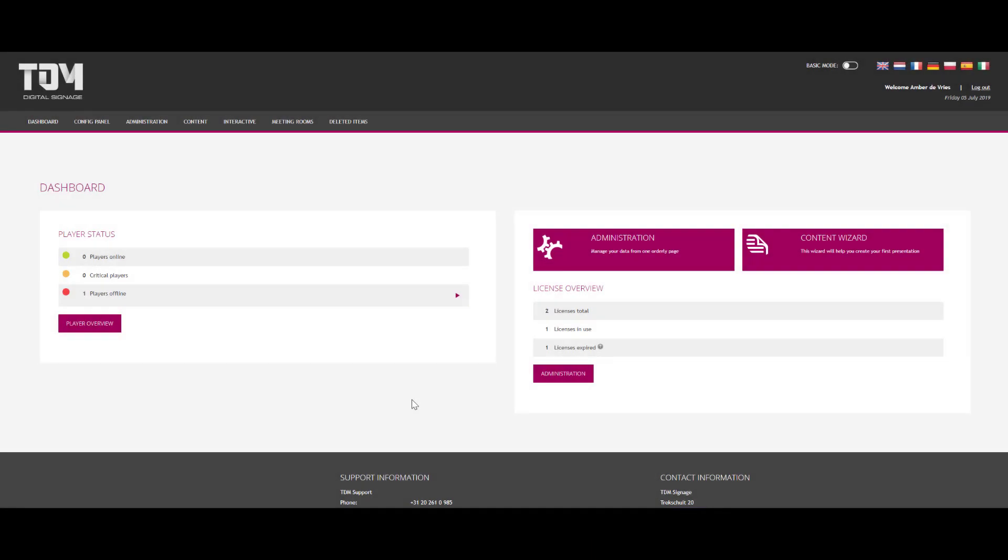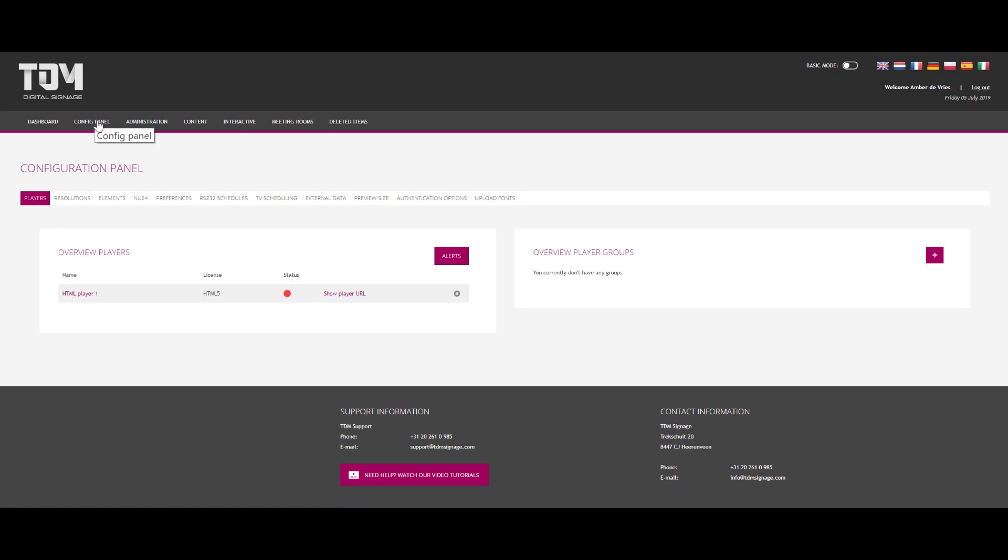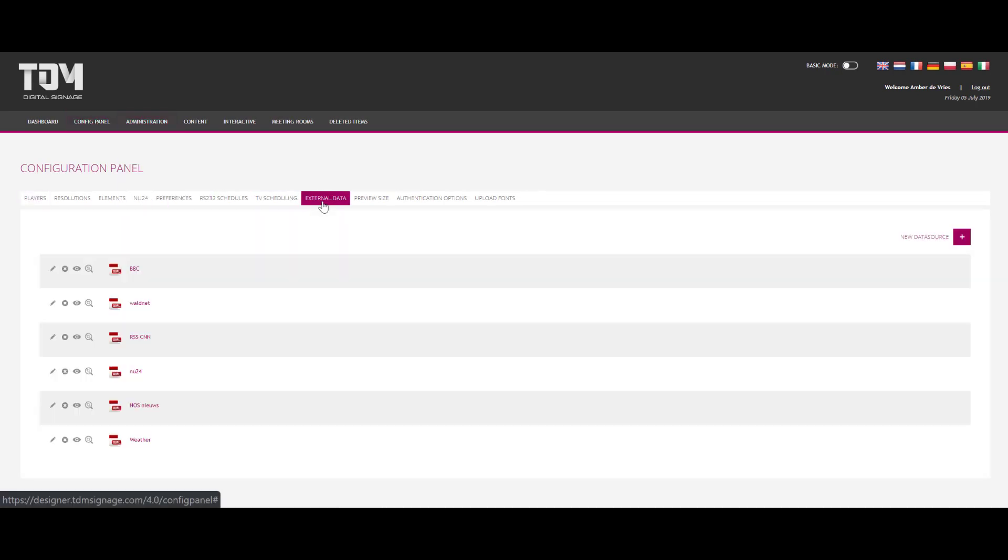To add the Office 365 calendar to your external data, you go to config panel and then click external data. Then you click the plus icon to add a new data source.